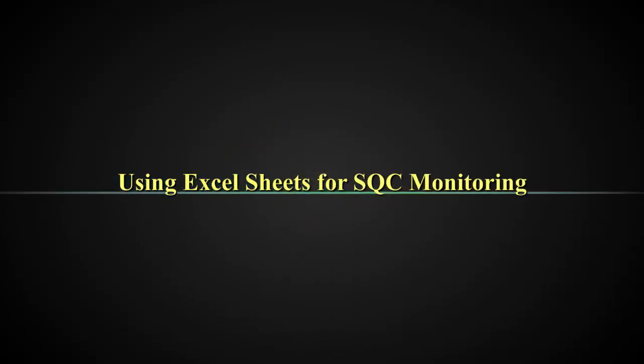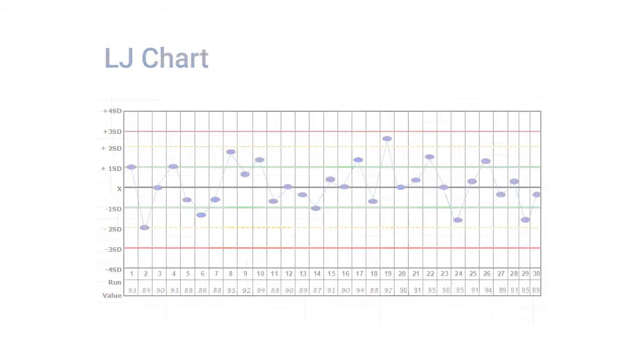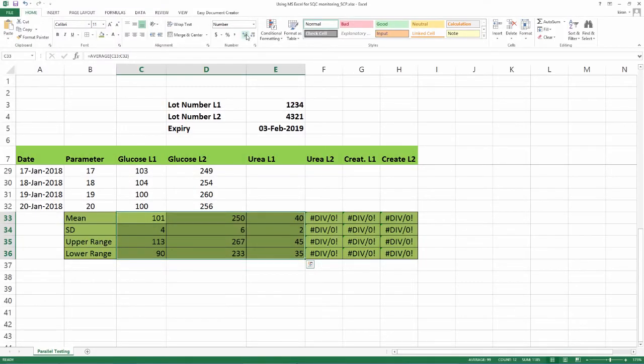Using Excel sheets for SQC monitoring. As we have discussed earlier, before we make an LJ chart, we have to get the values to assign on the charts. For this, we have to do parallel testing. This is the first concept explained in the video, how to use an Excel sheet for parallel testing calculations.